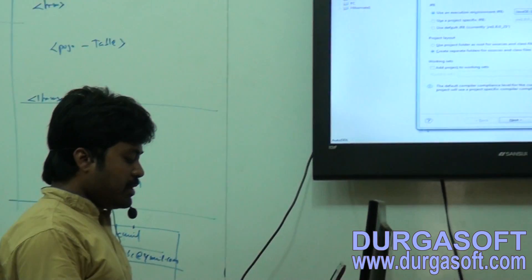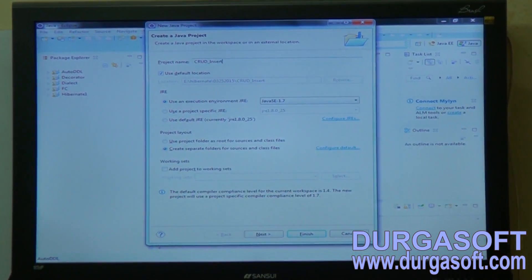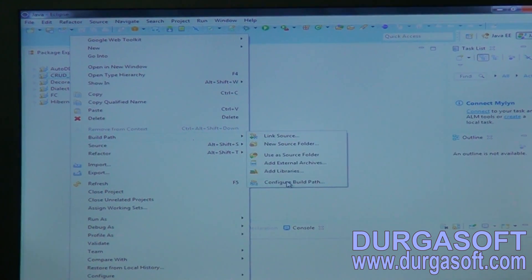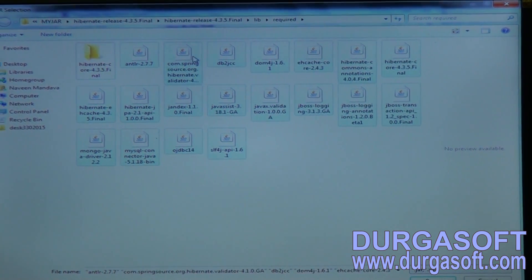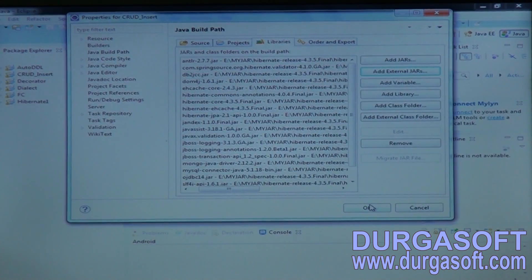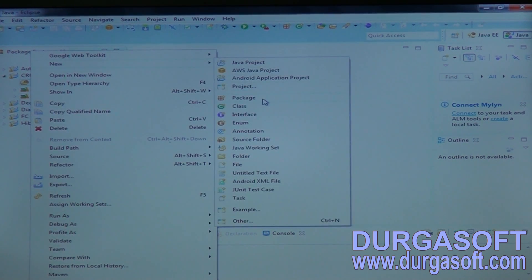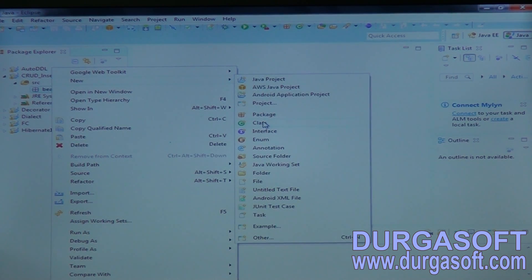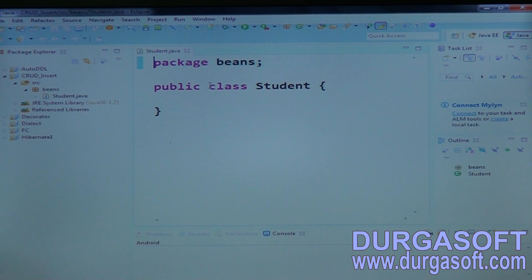Now let's go through basic CRUD operations. For insert operations: create a project, configure the build path, add the Hibernate library, then create a student bean class and declare its properties.